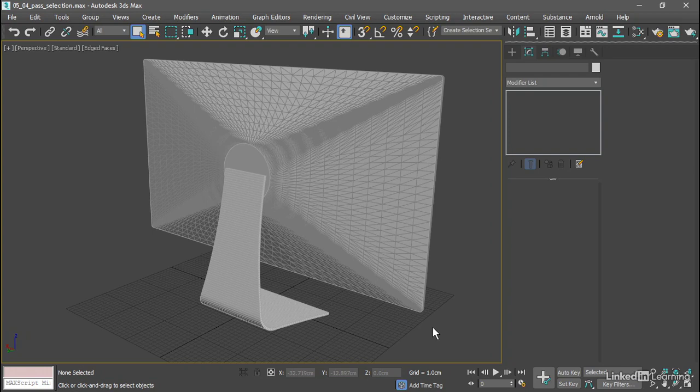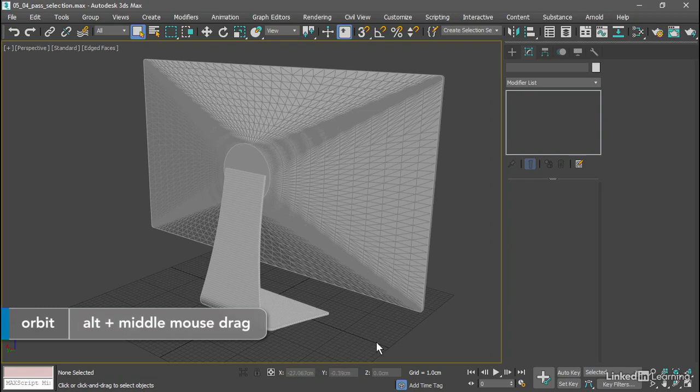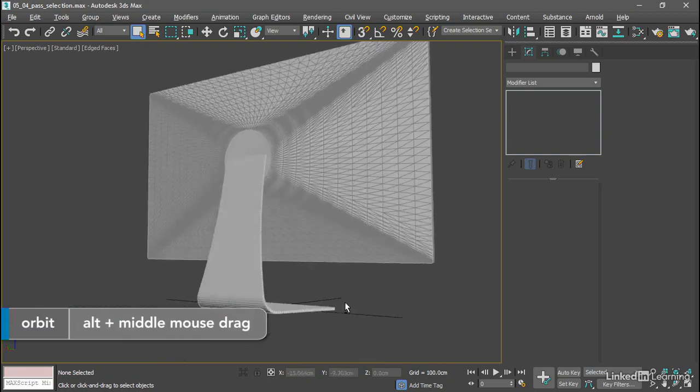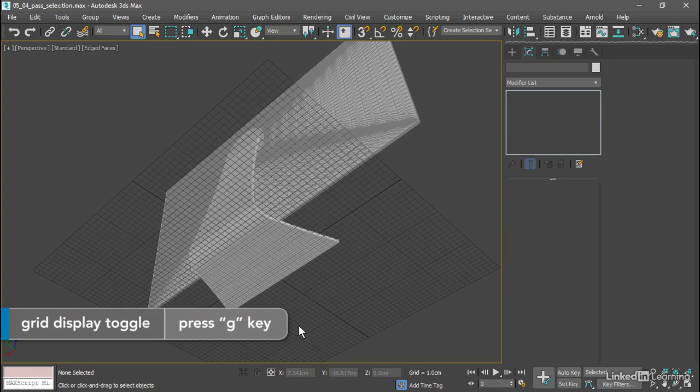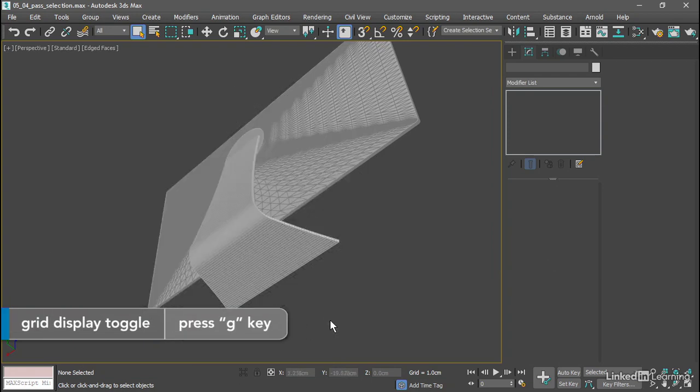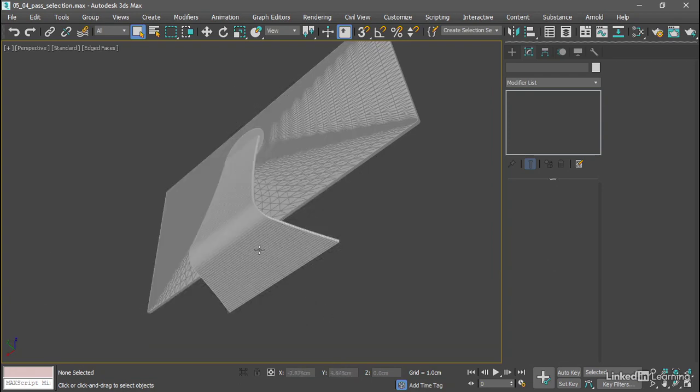In this case I want to delete some of the bottom polygons on my monitor stand. If I orbit around with Alt and middle mouse button and turn off the grid with the keyboard shortcut which is G, we can see there are a bunch of polygons here at the bottom of the stand.